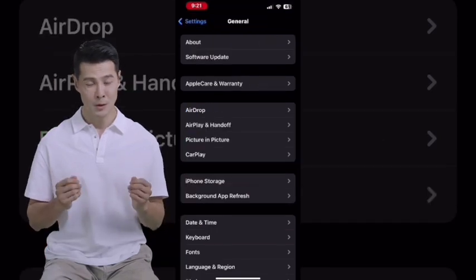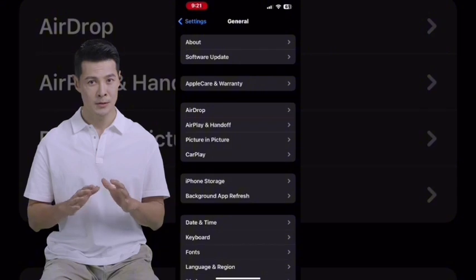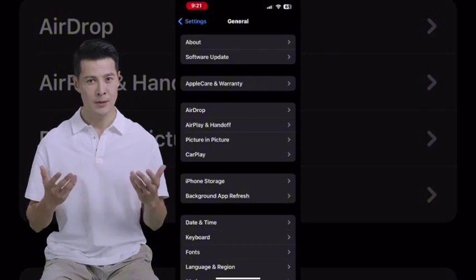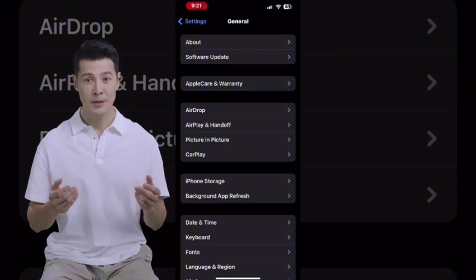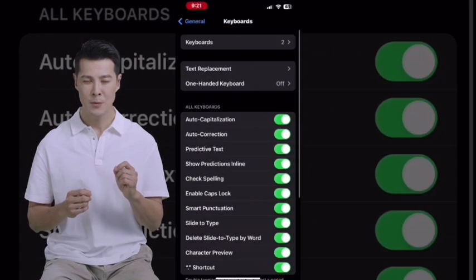Open Settings and tap General, then look for Keyboard. Tap Keyboard Settings, and you'll find a setting called Text Replacement. Tap Text Replacement.